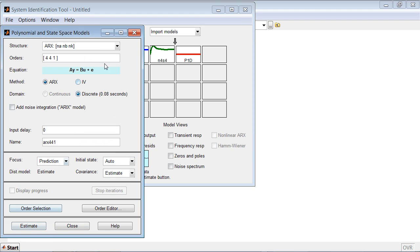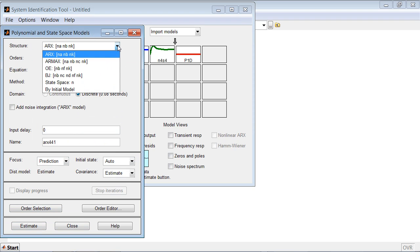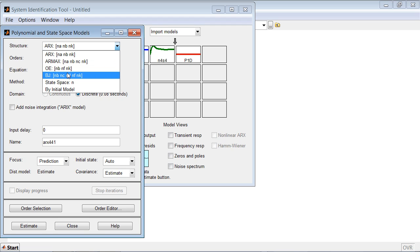And a polynomial model. You can choose different model types: ARx, Armax, Output Error, and Box Jenkins.